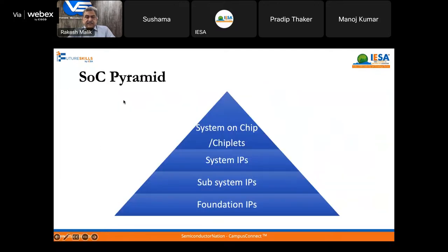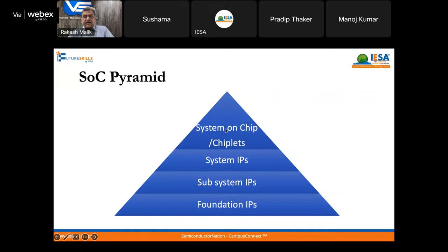The SOC parameter is that we need foundation IPs. Then there are slightly more complex IPs — subsystem IPs, which are more complex in terms of functionality. Then come system IPs: many subsystem IPs make a system IP. Together, foundation IPs, subsystem IPs, and system IPs make the system on chip. Nowadays there are also chiplets, where system on chips can be stacked together to form an even more complex system. We will go through this pyramid one by one, starting from foundation IP.